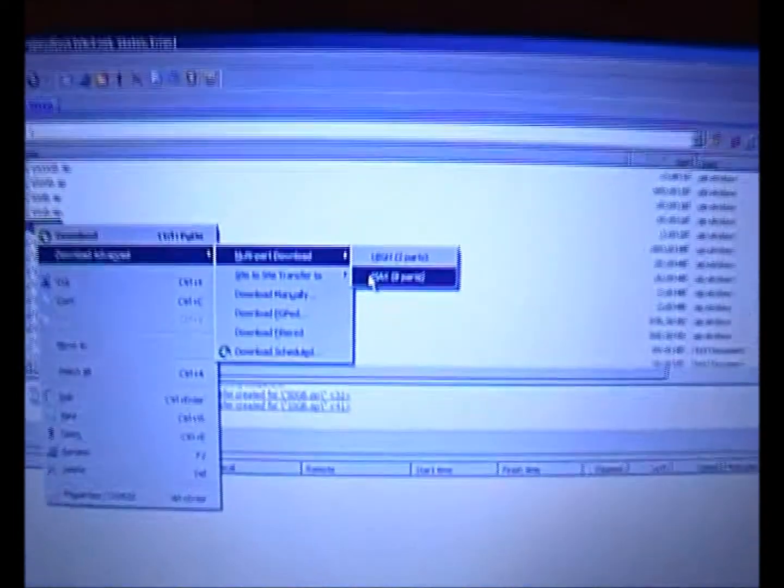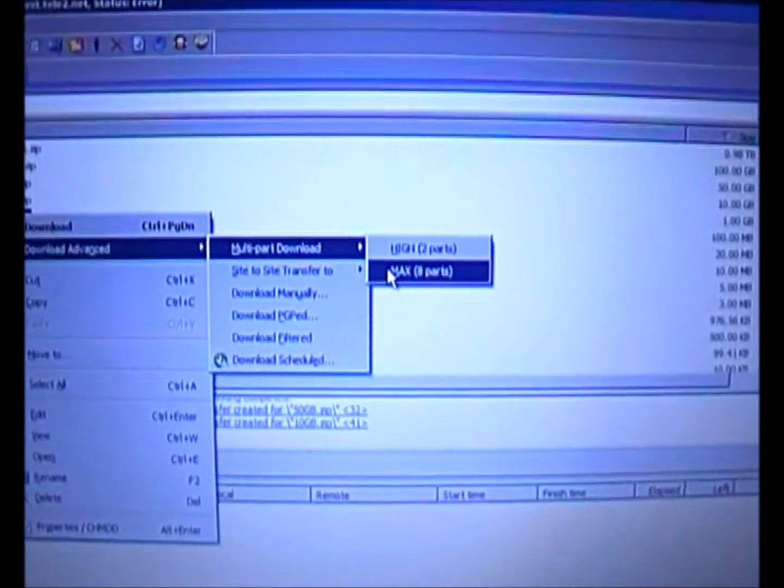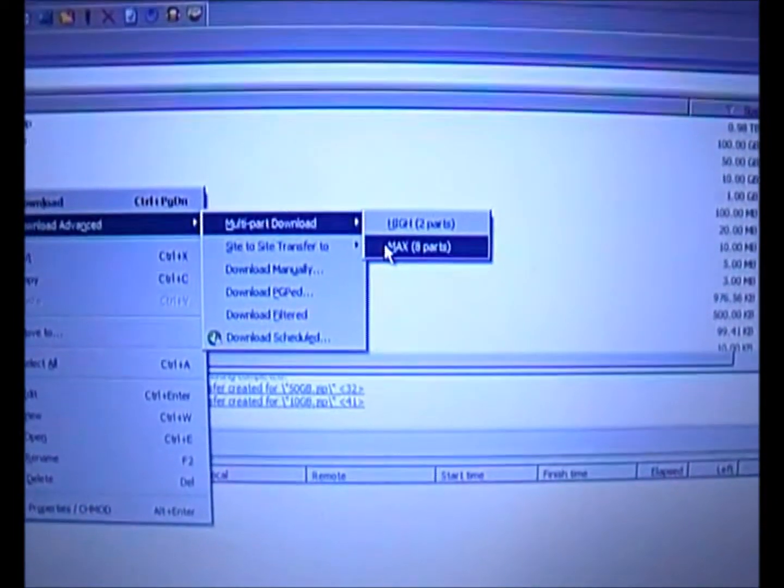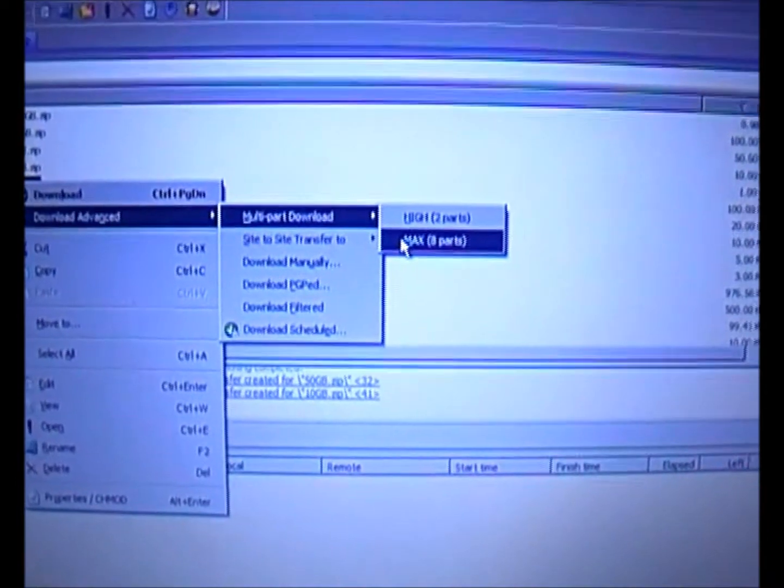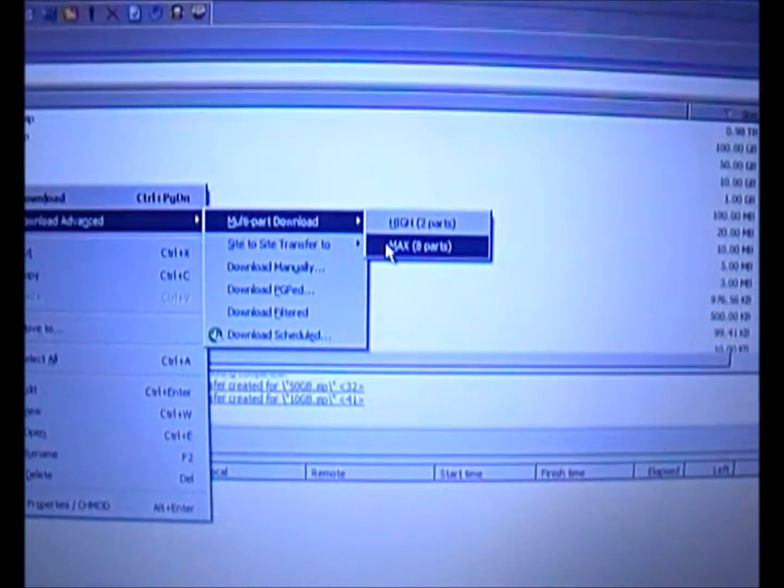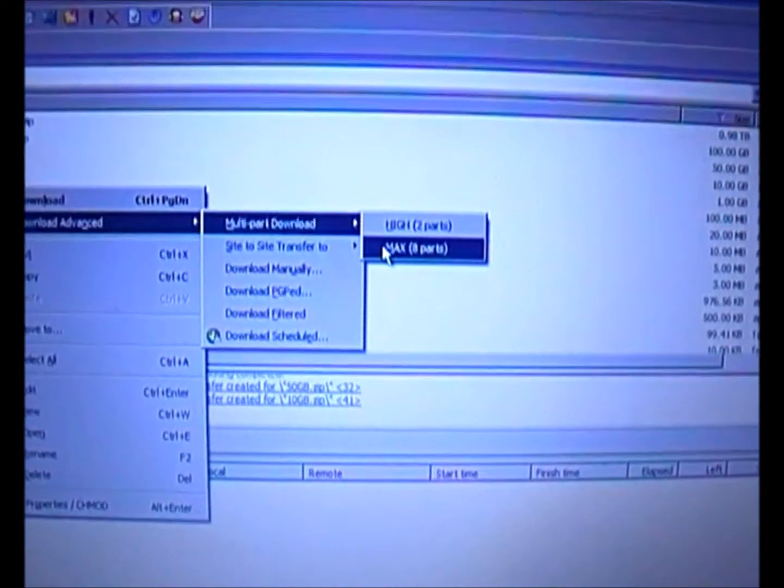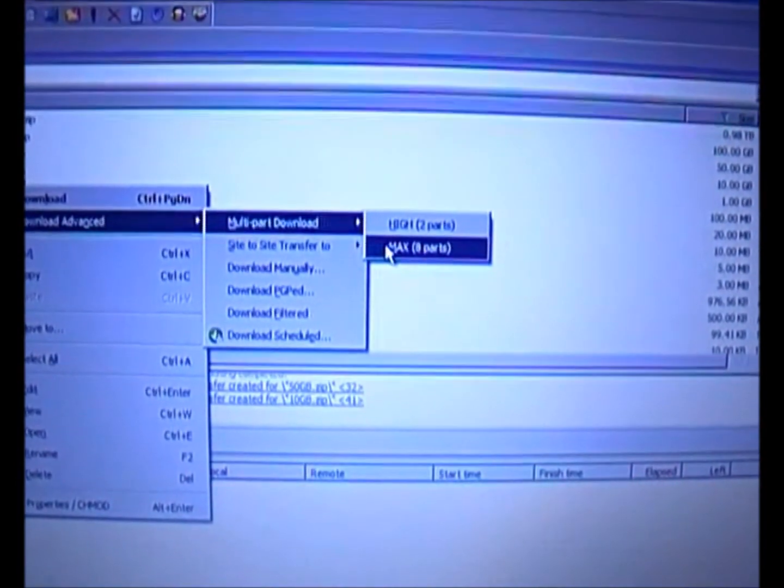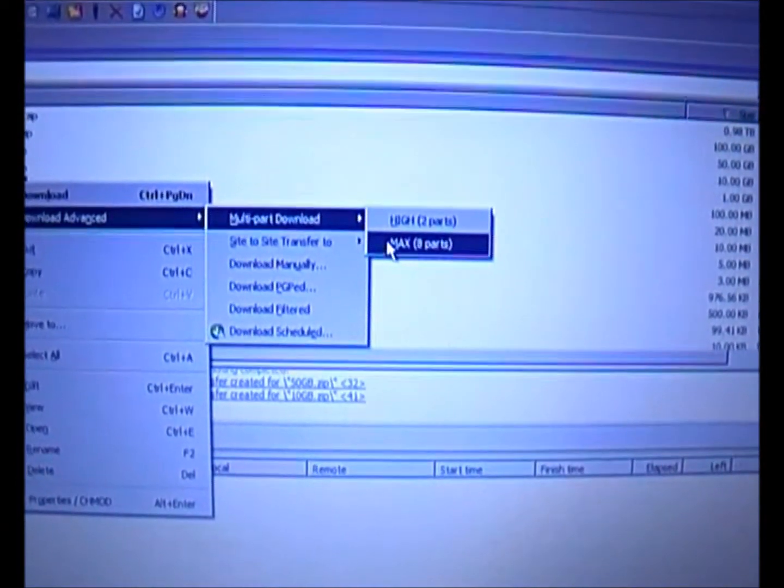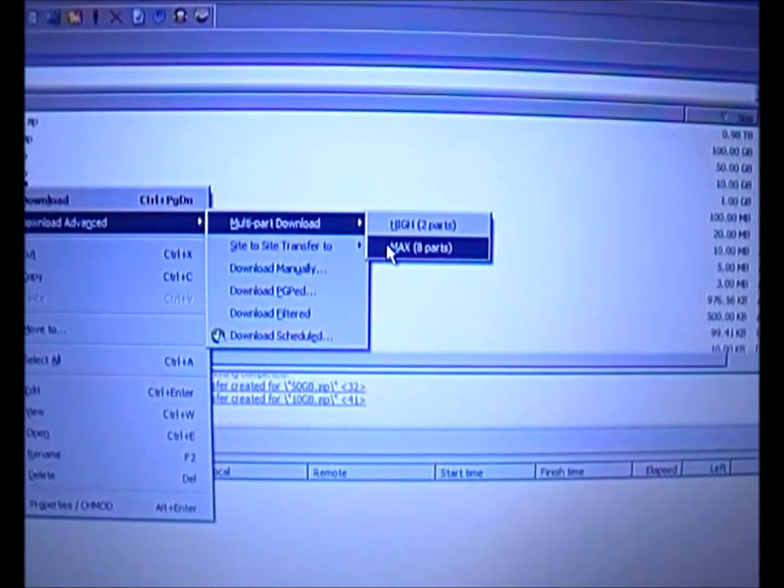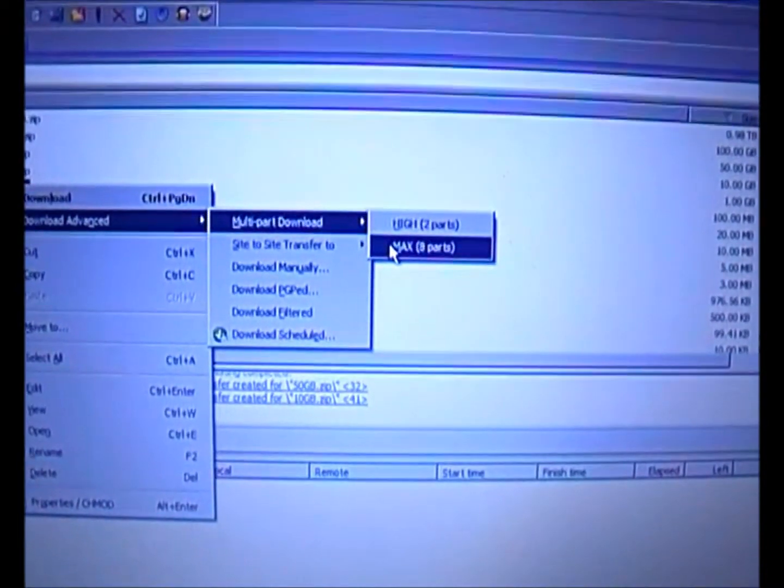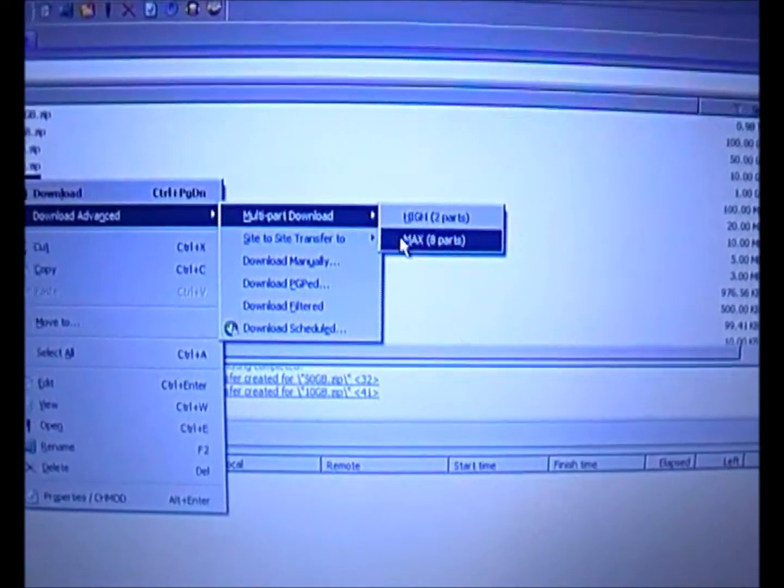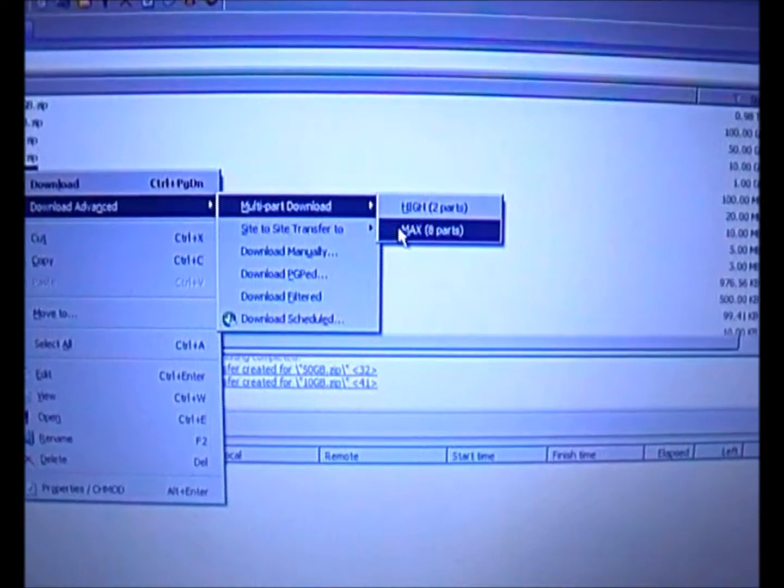This means I'm chopping the file into eight different streams because some operators have a speed cap per stream. If you pair up all the streams together, you're maxing out the full capacity of that connection.